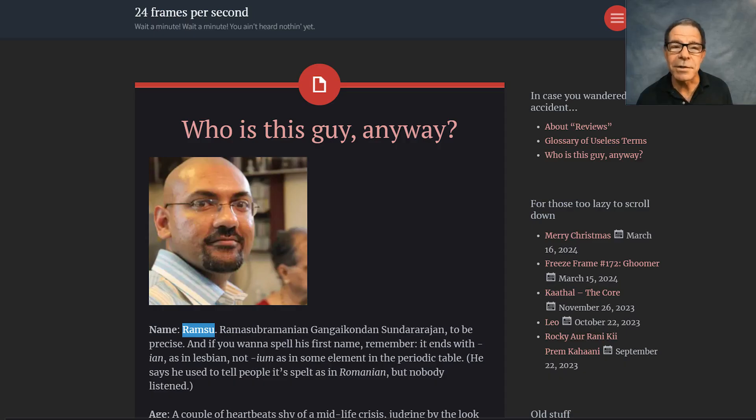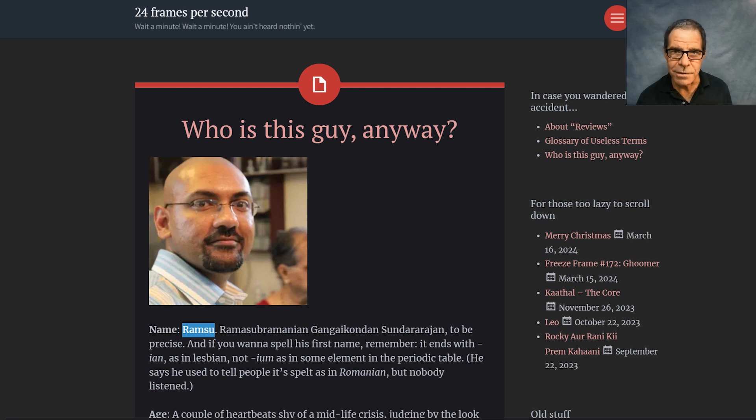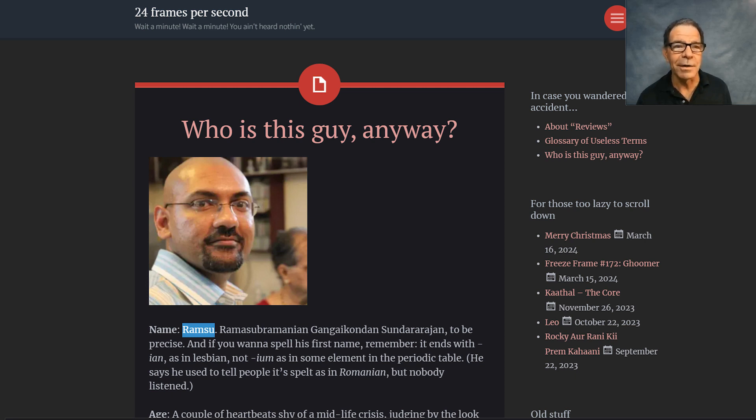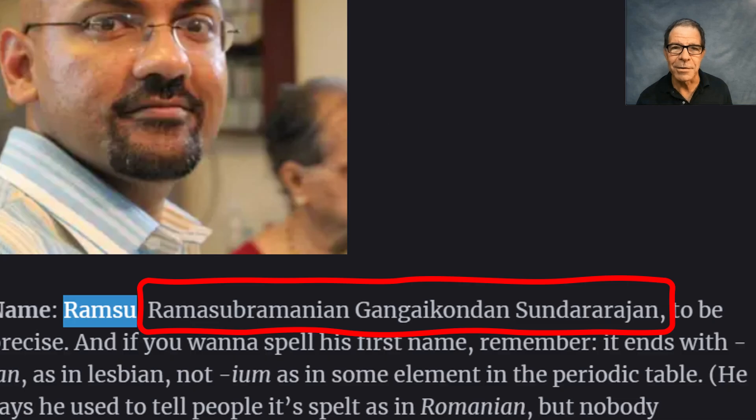But here's a guy who's actually figured out how to do this. His full name is very, very long, as you can see here on screen. But he goes by Ram Suu for short.